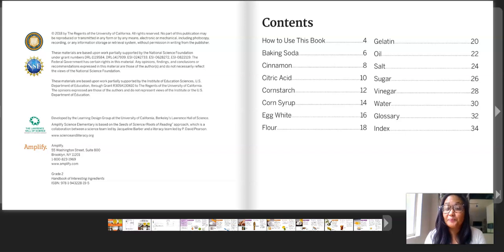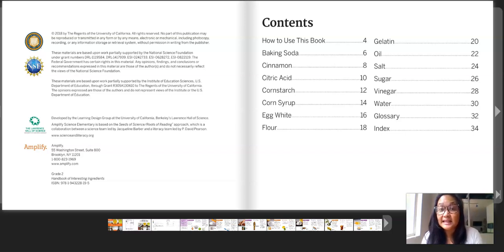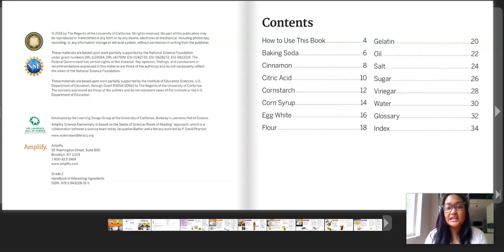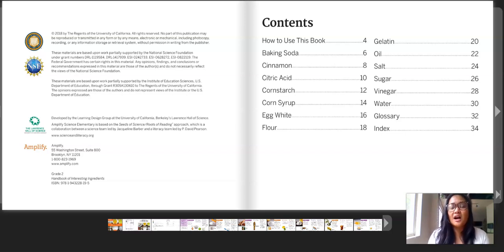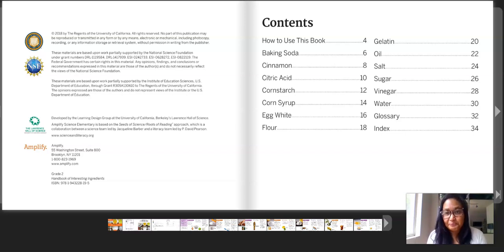A couple of contents of our book — it has several parts. The first part says how to use this book and then lists all the ingredients that you can read about. There's also a glossary where you can find important words and their meaning, and the index where important topics and where you can find them in the book. Today we're going to focus on reading about cornstarch, corn syrup, flour, and gelatin.